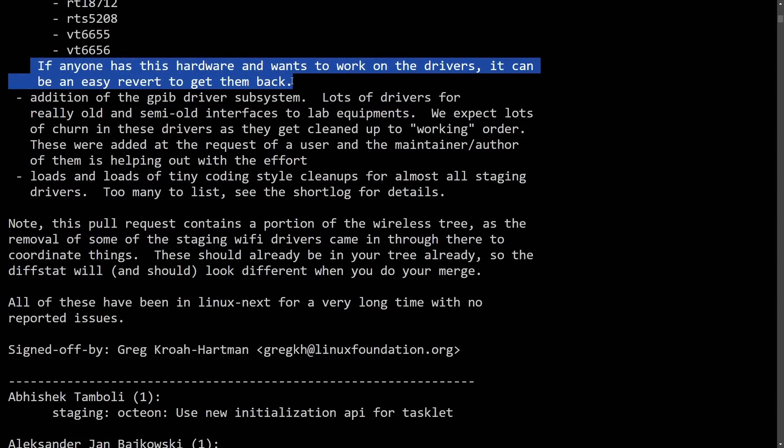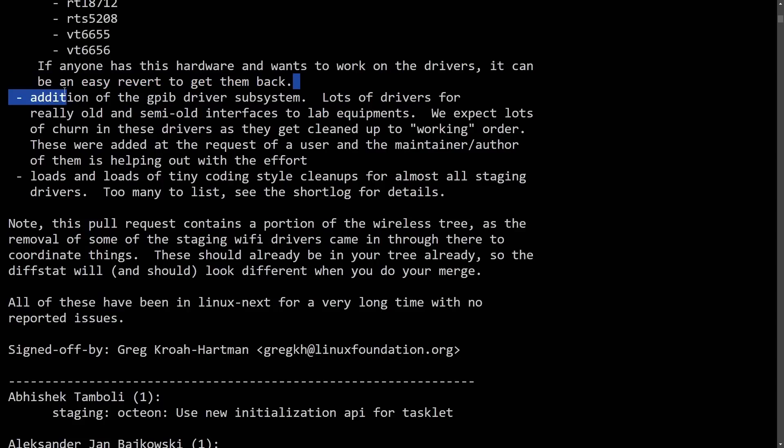But 107,000 lines of code is quite a daunting task to remove. So it's really cool to see the cleanup of the kernel as it keeps continuing with the latest 6.13 release.